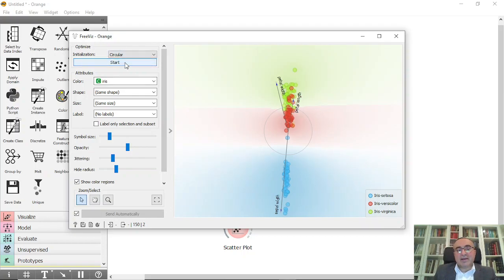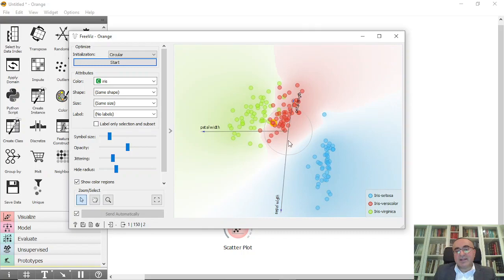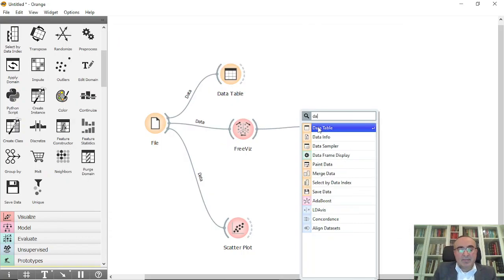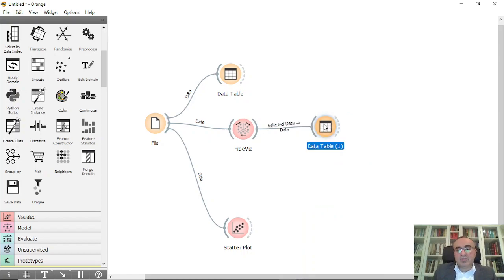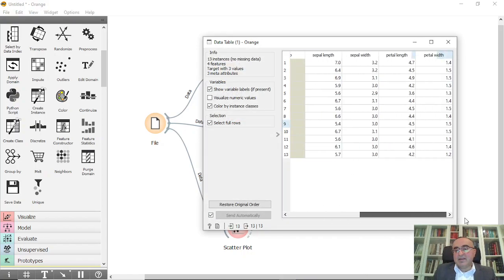You can click start to optimize if you want. You can also pick up certain numbers of data, for example these data. You can connect them to data table and you can view them here as you can see.